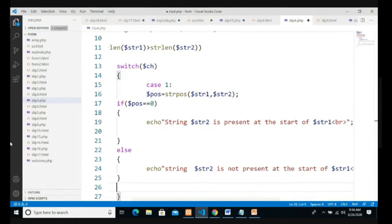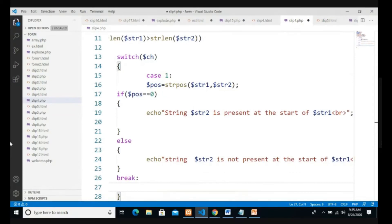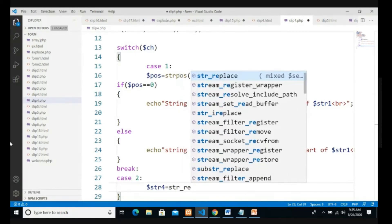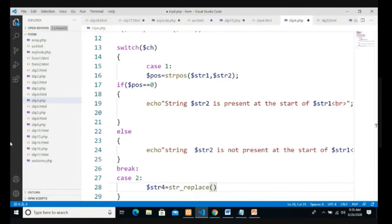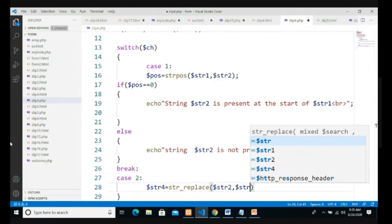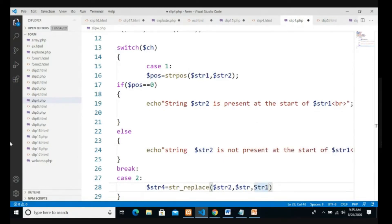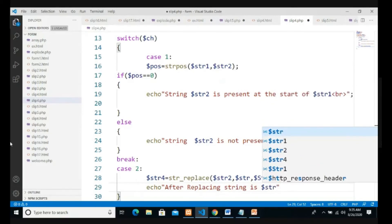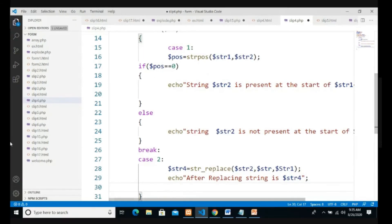Before case 1 we give a break ending with semicolon. Case number 2: we have to replace the string. I take variable $str4 equal to the built-in function str_replace. The parameters are: $str2 to find, $str to replace with, and $str1 as the actual string. Then I print: 'After replacing string: $str4.' Case is completed, give a break.